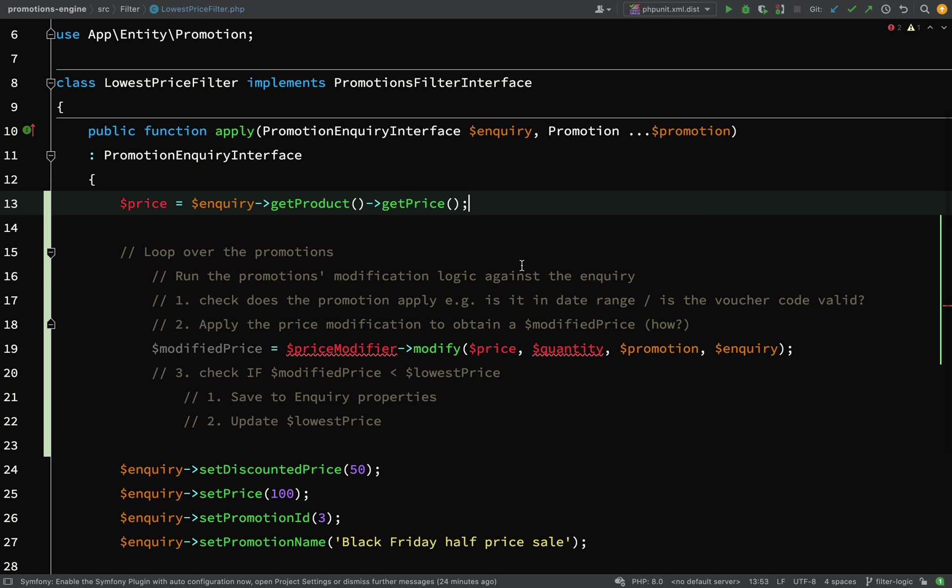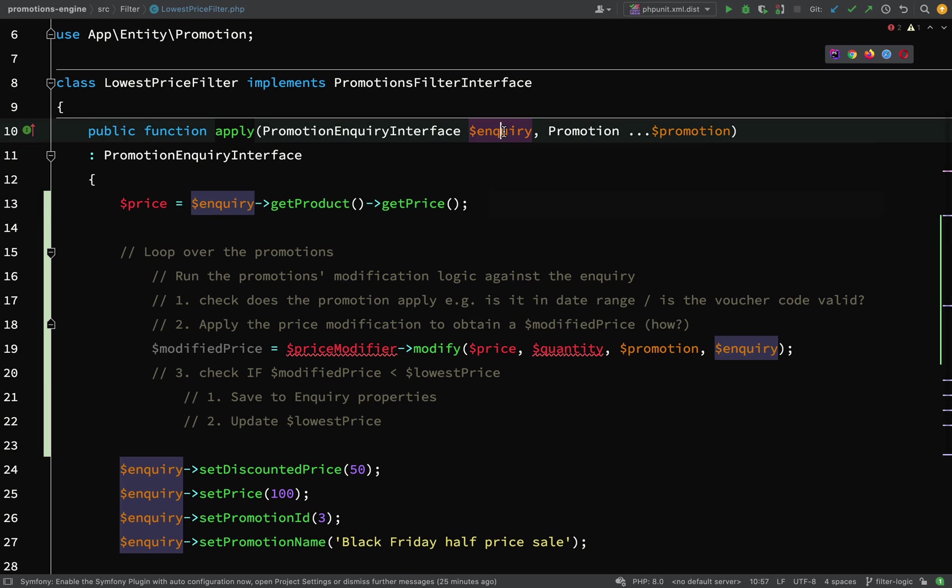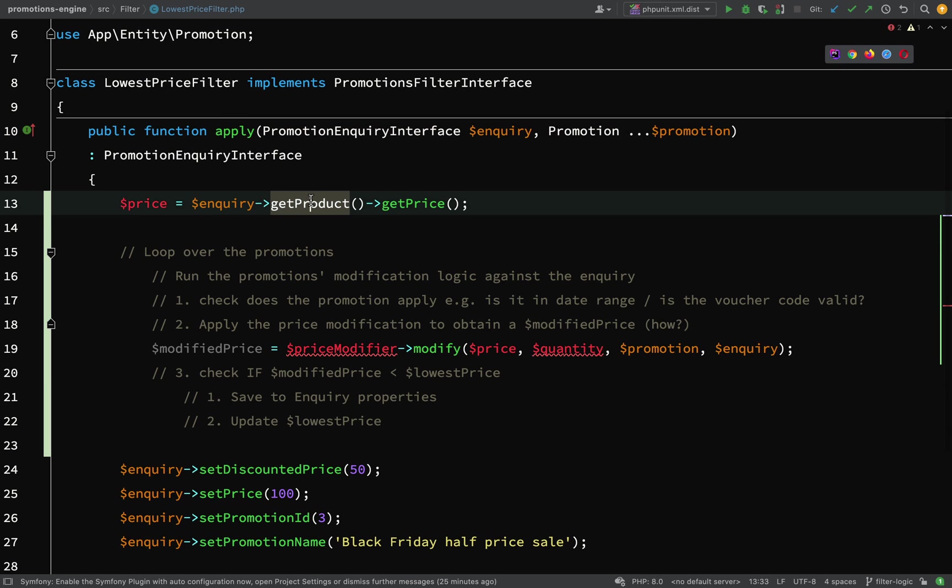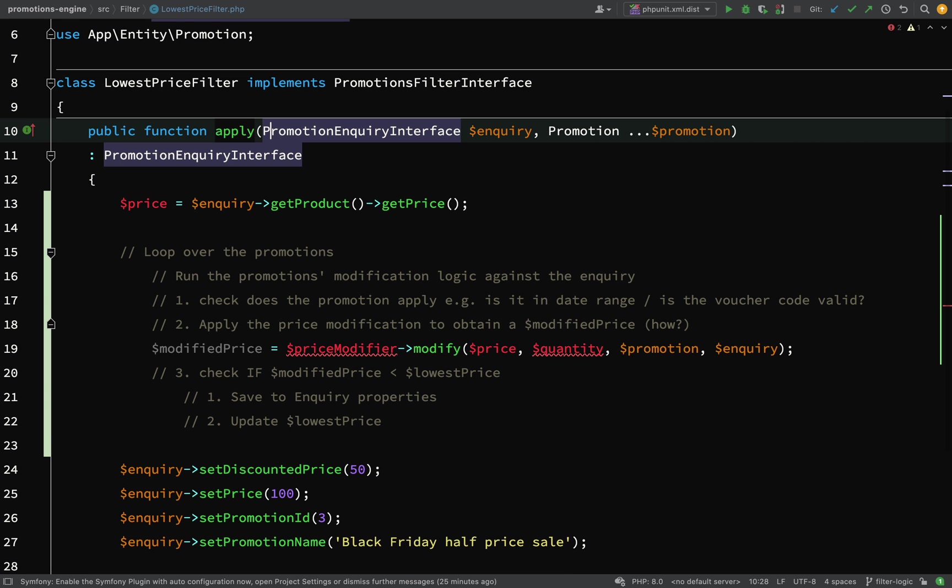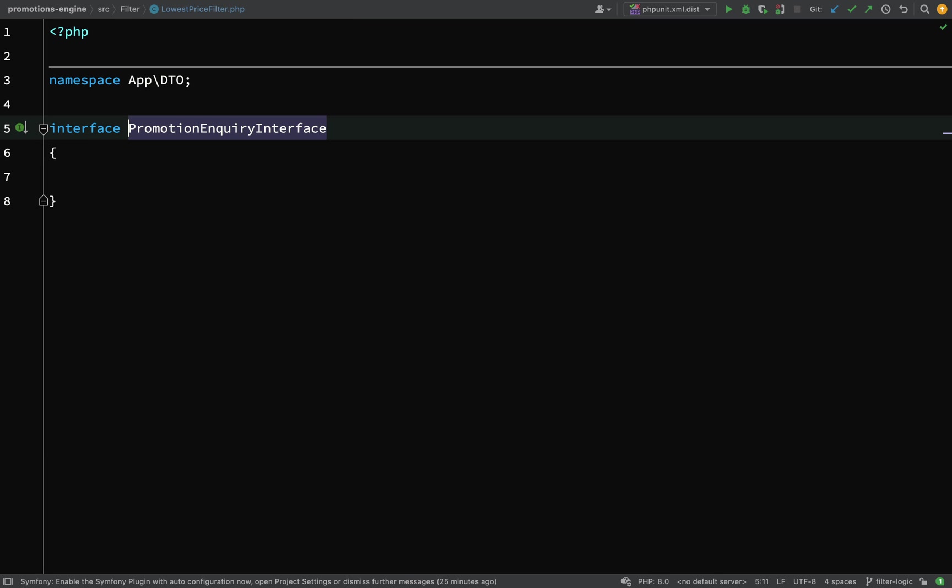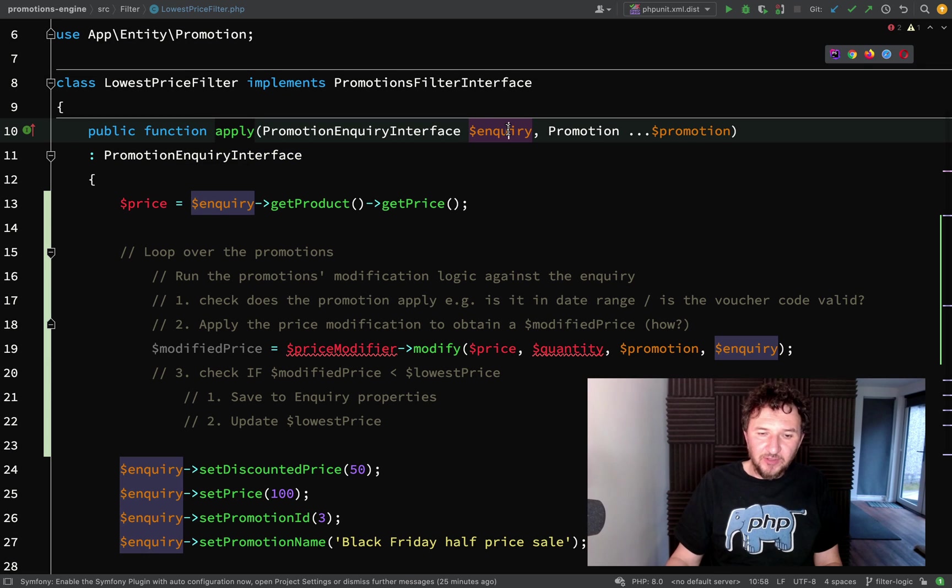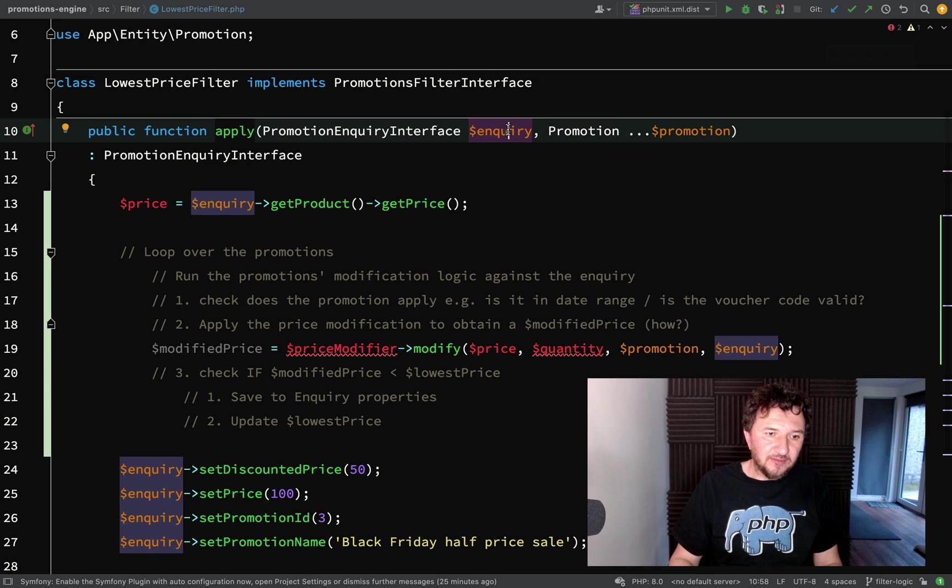Something which immediately springs to mind is we're asking quite a lot of the apply method. We're saying we're expecting whatever inquiry gets passed in to have access to a product. If you think about a promotion inquiry interface, it's really quite vanilla - it's very abstract. Early indication that we're probably going to need something a little bit more specific. Maybe something like a price inquiry interface.